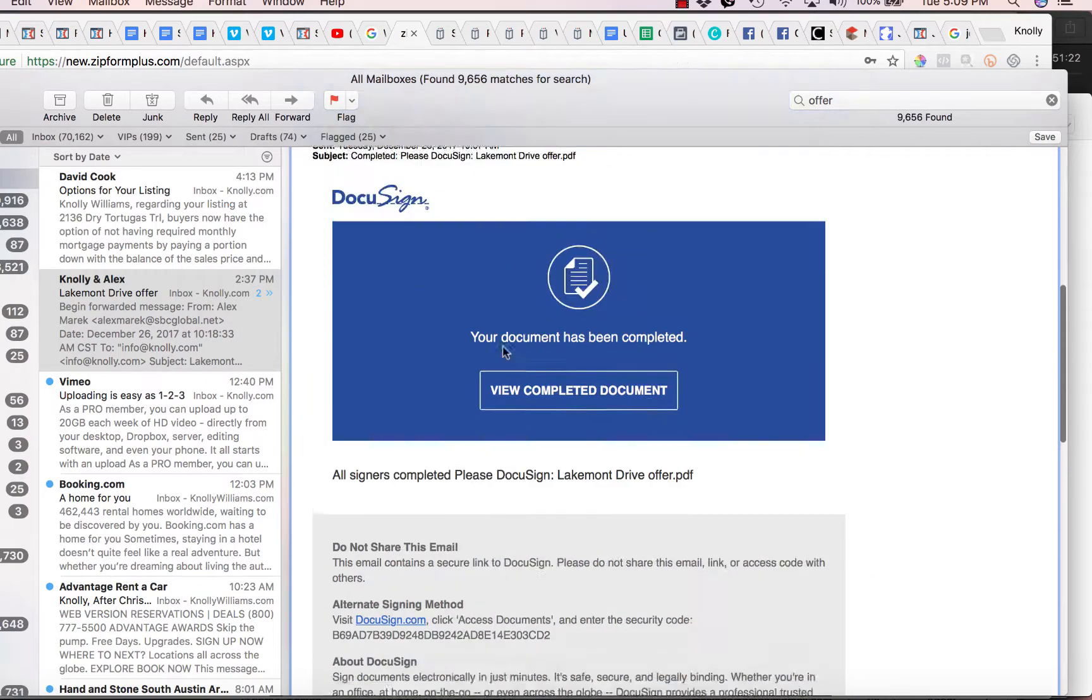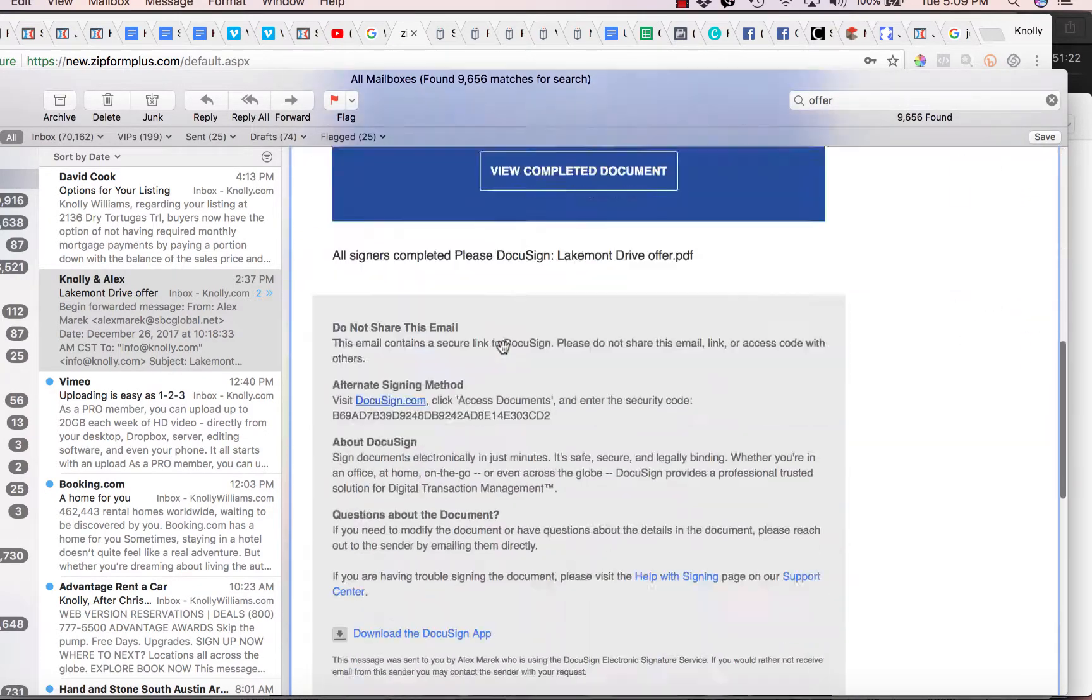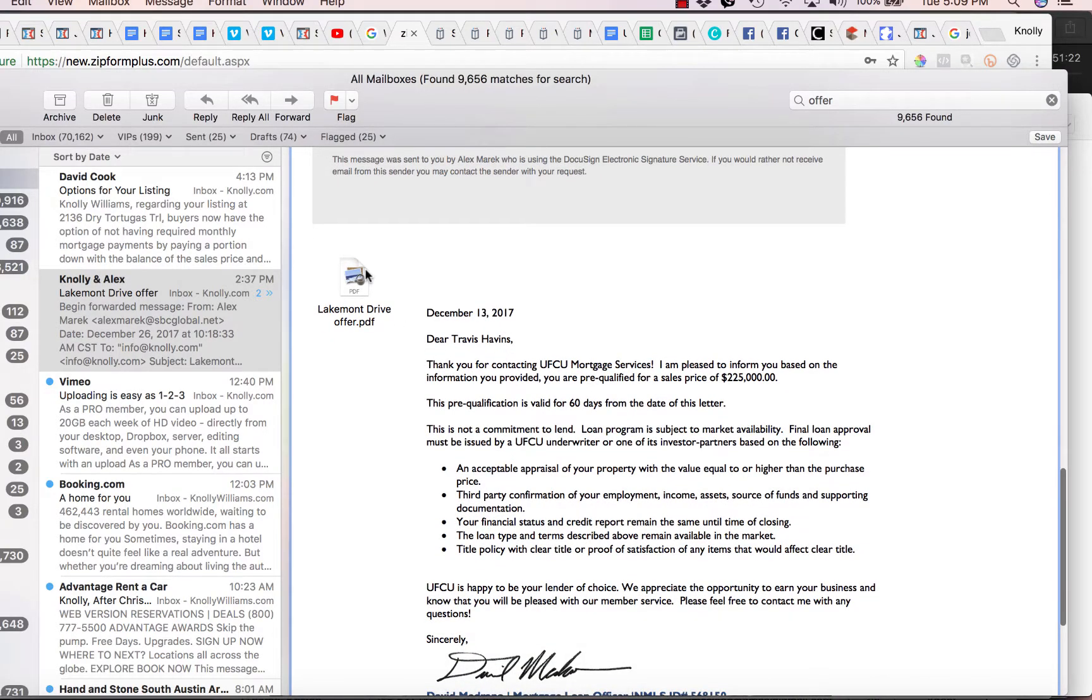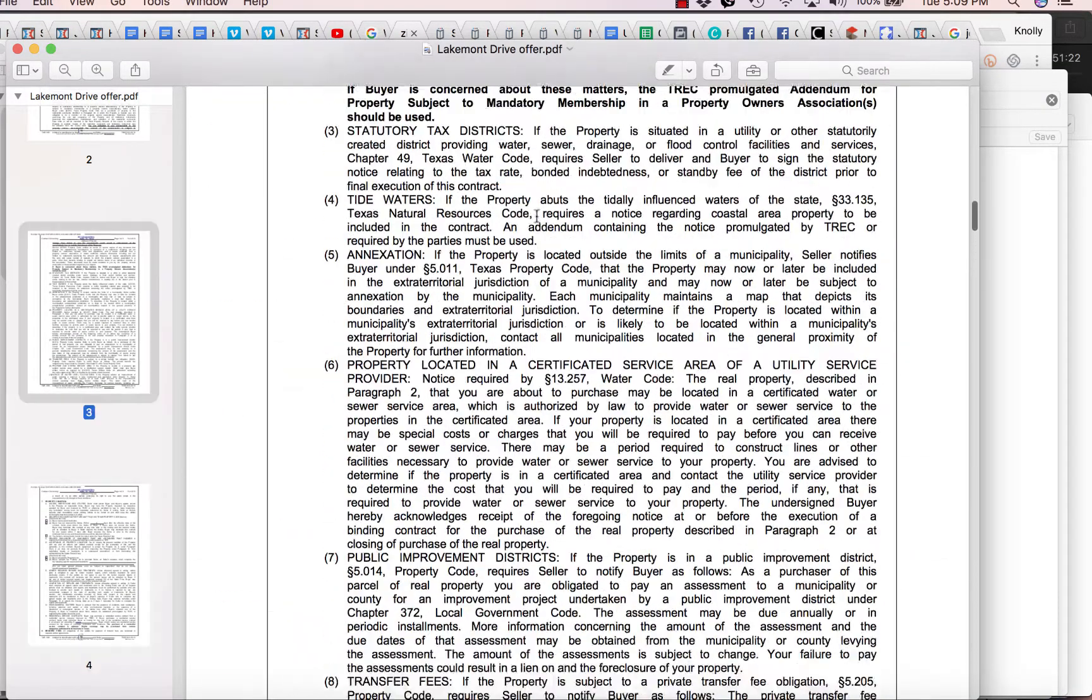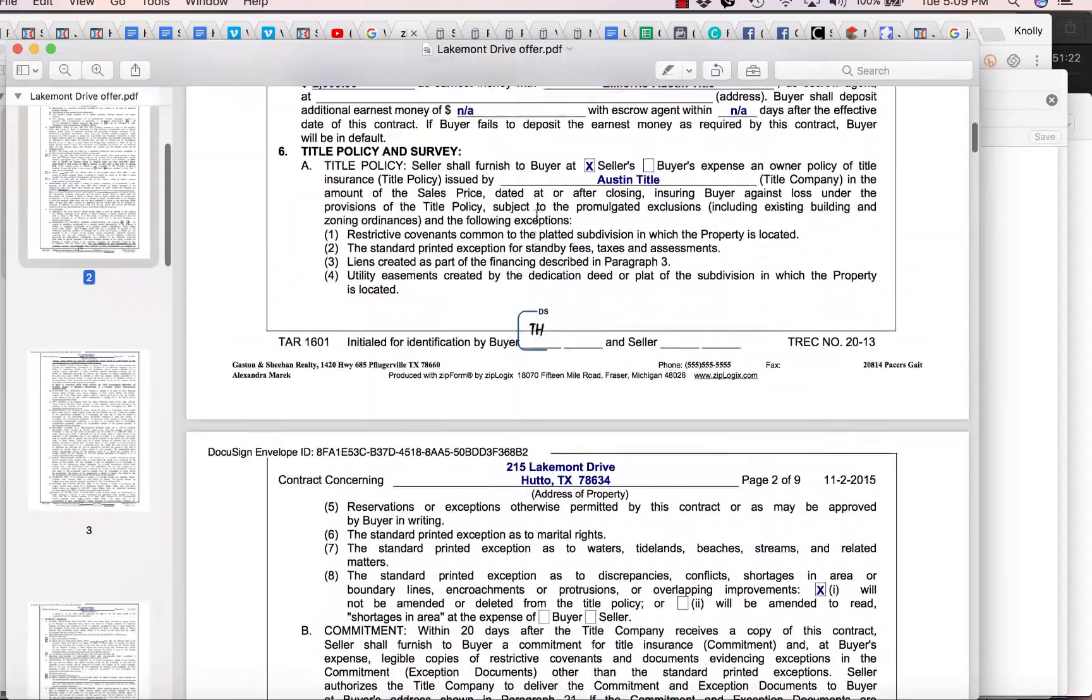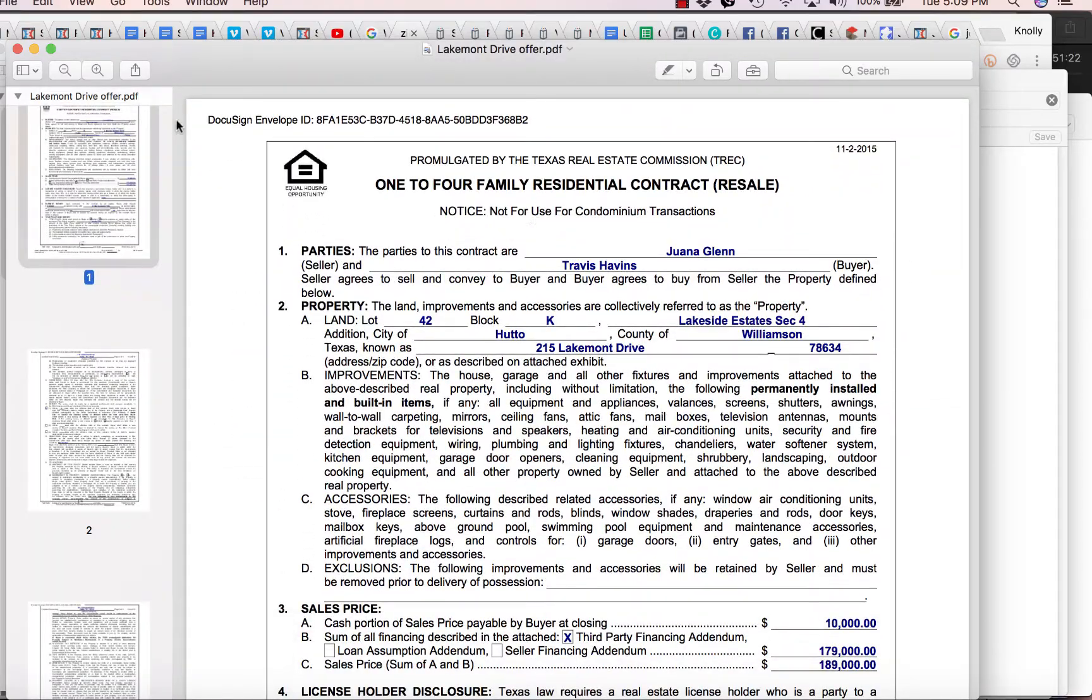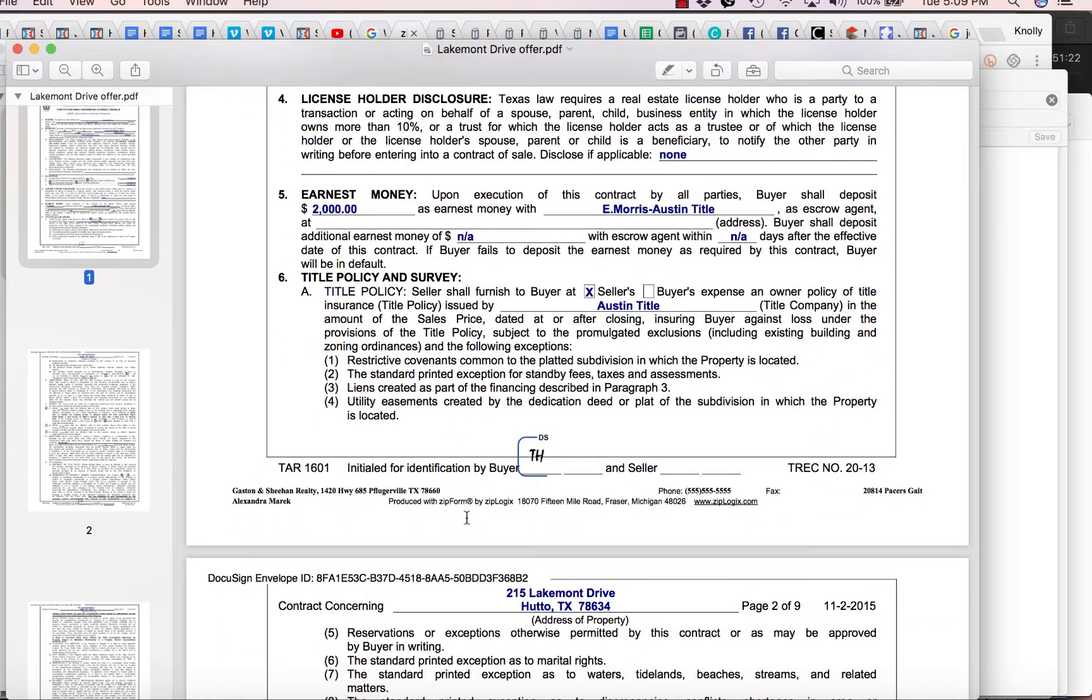So the first thing we're going to do, we got an offer in. Congratulations. And this one is on Lakemont Drive. First thing we're going to do is just open the offer. And in this case, we've already talked to the client. They've already agreed to accept the offer with a few minor changes.